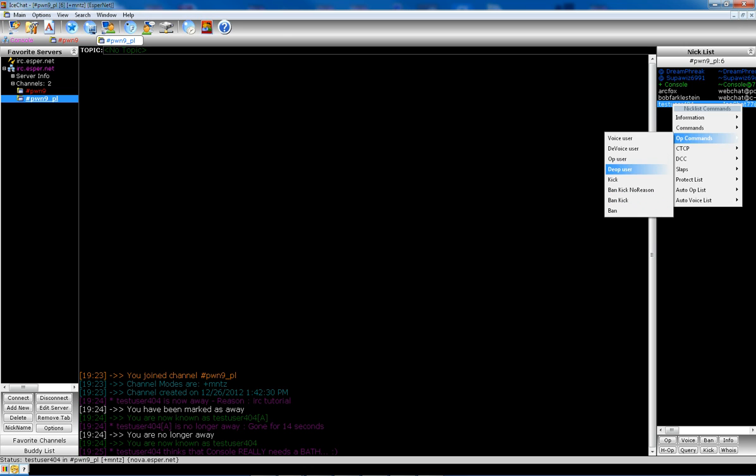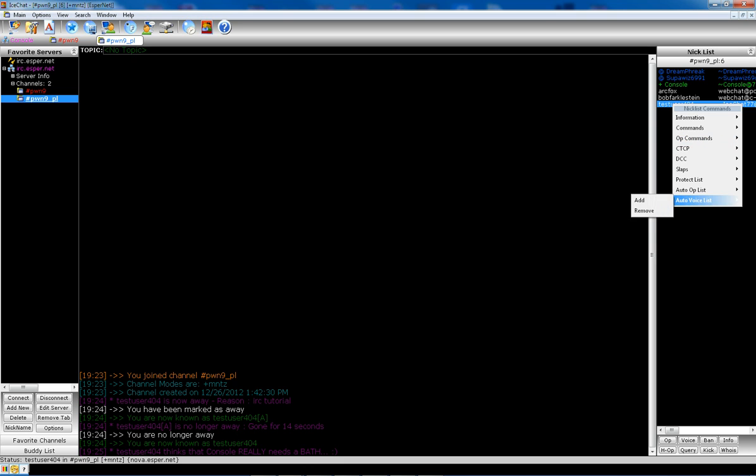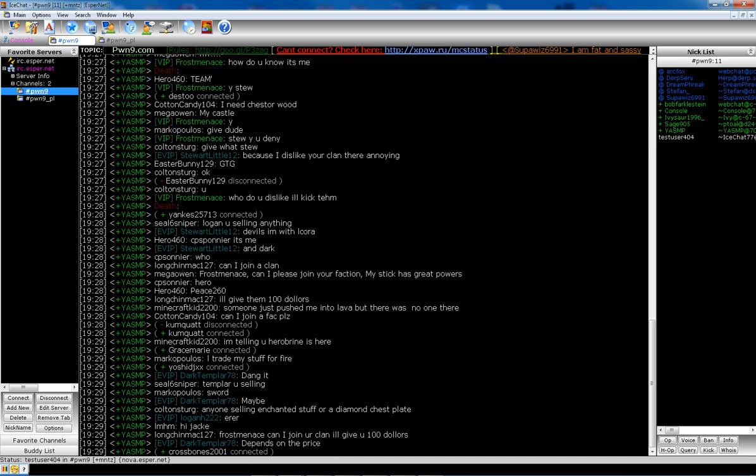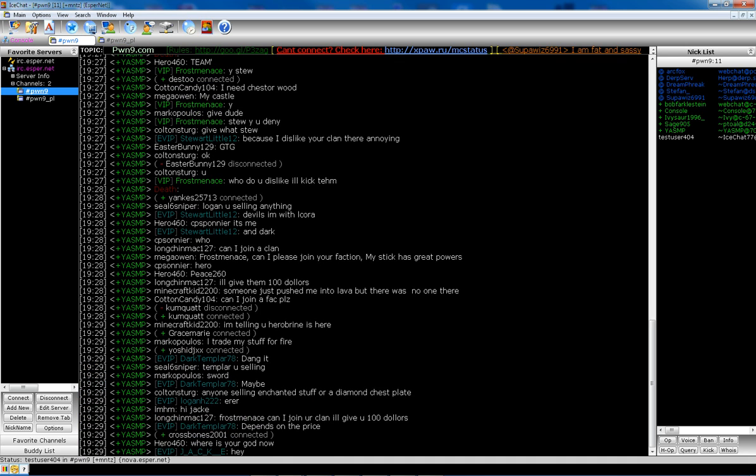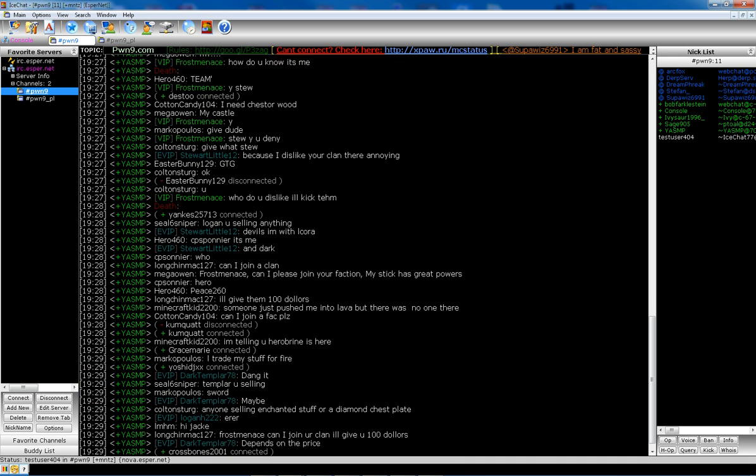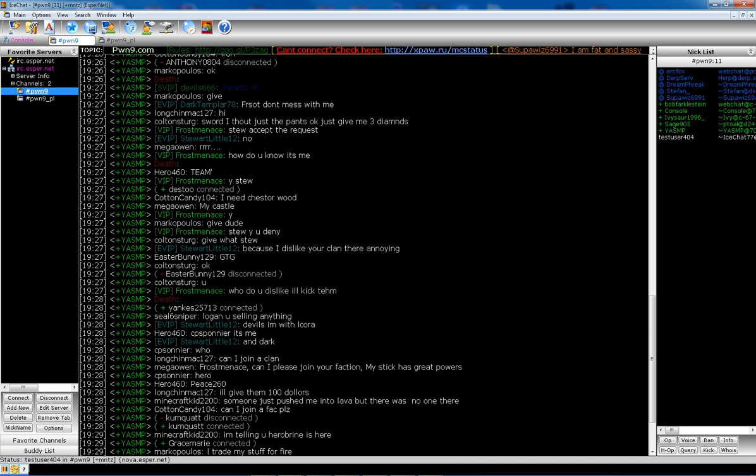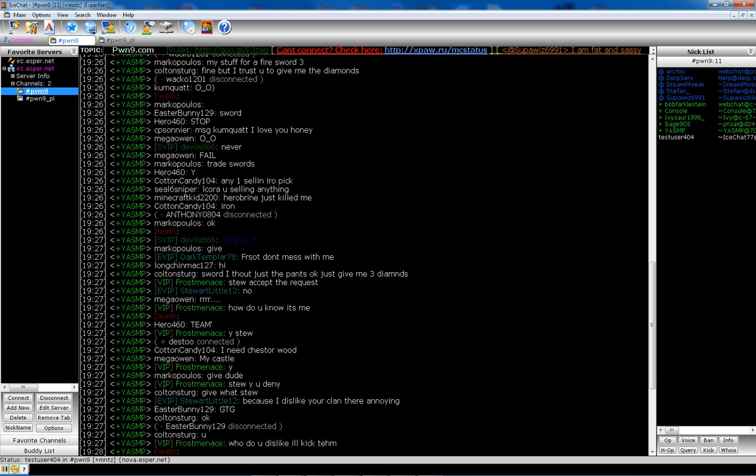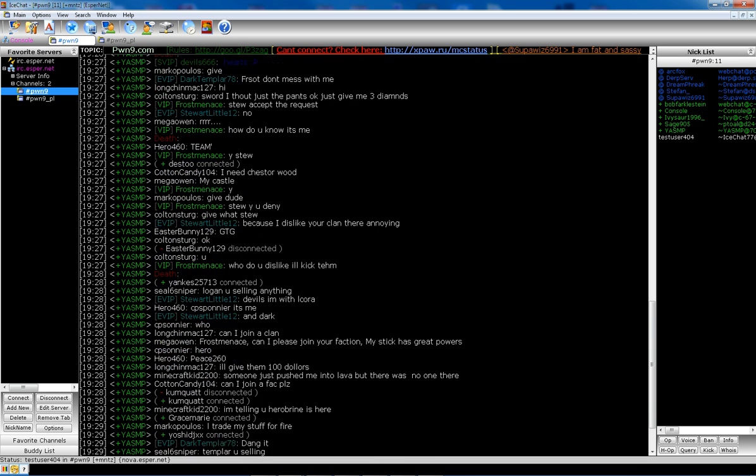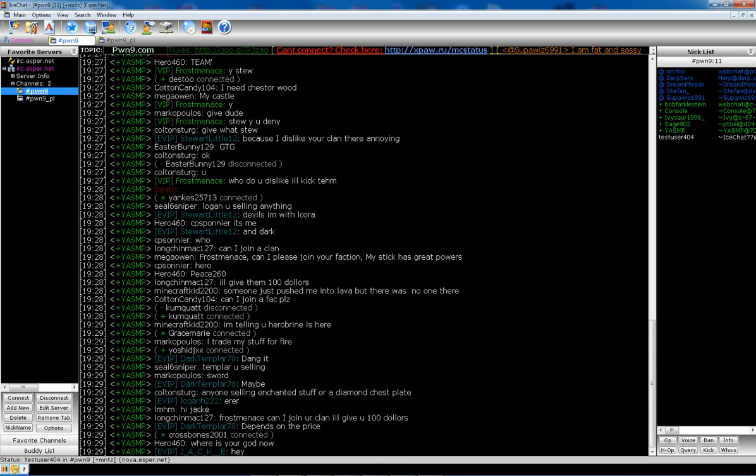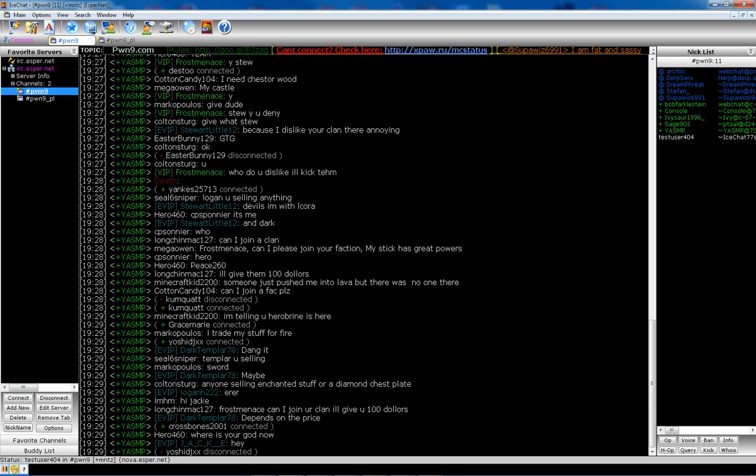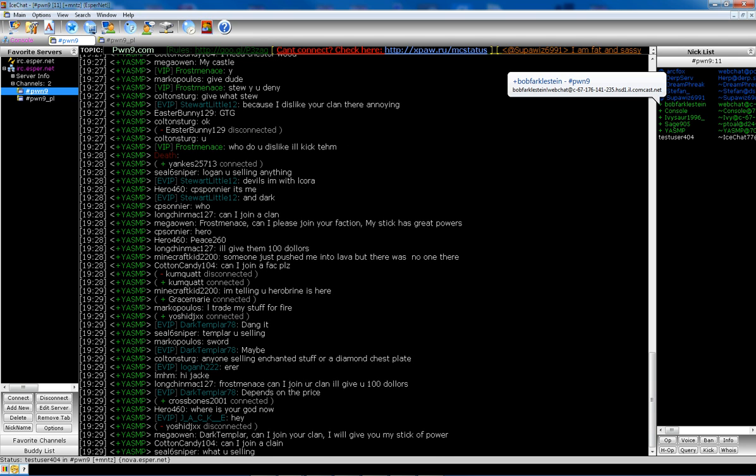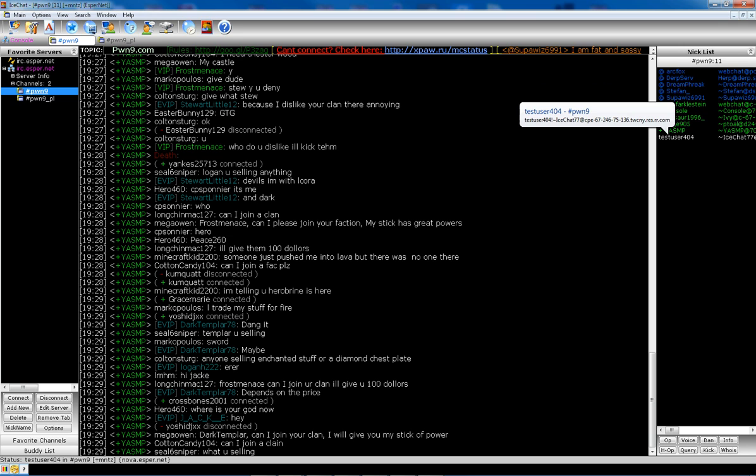Op and de-op users. Voice and de-voice. So it's pretty useful. Let me go back to here to the Pwn9 channel. You can see everybody talking. Pretty nice. If you're voiced, you'll be, depending on how you have your color set up, you'll look like this. You'll have a little plus by your name. You'll have a little plus flag. Obviously you can see, my user is not voiced.